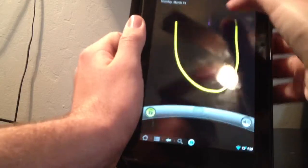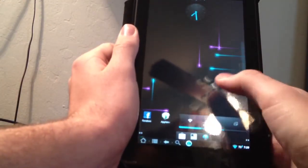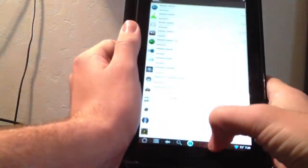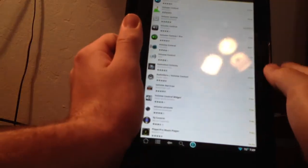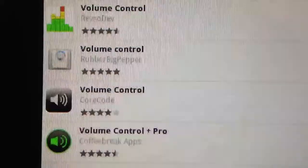So I'm going to unlock my Kindle Fire. The first thing you're going to want to do is go into Play Store and search volume control. You want to get this one by Rubber Big Pepper. Download that.